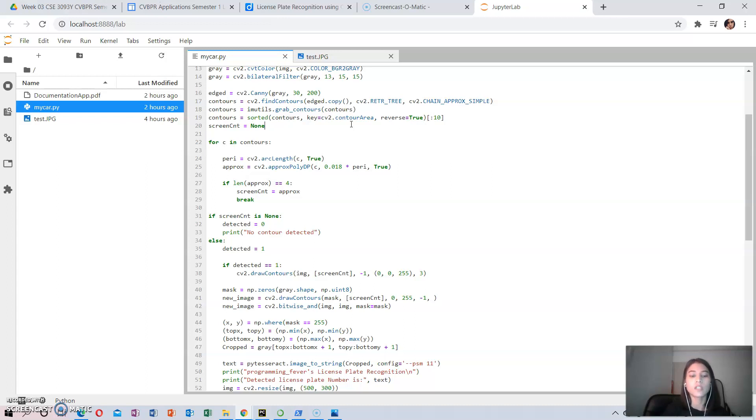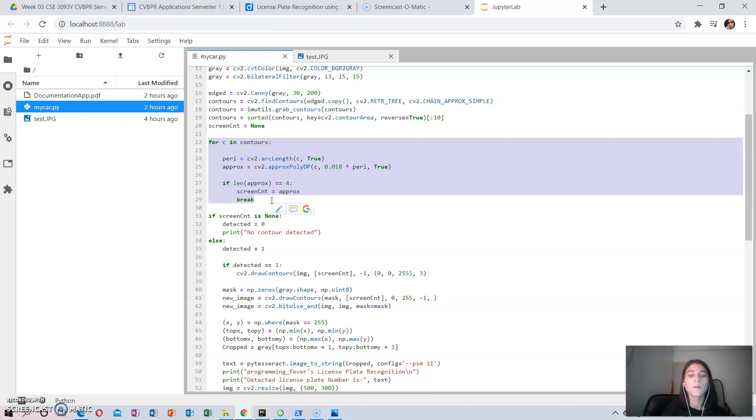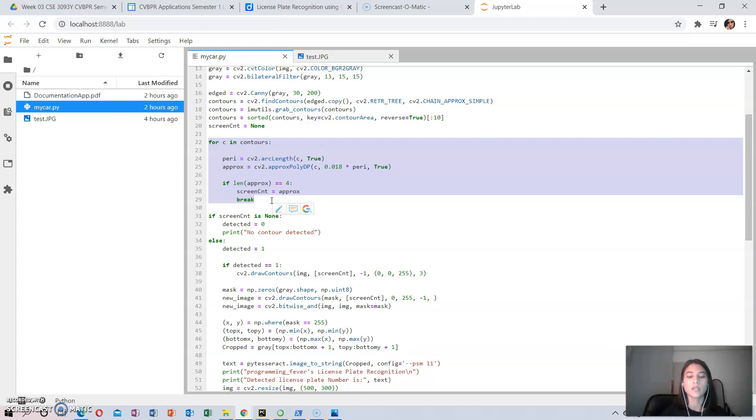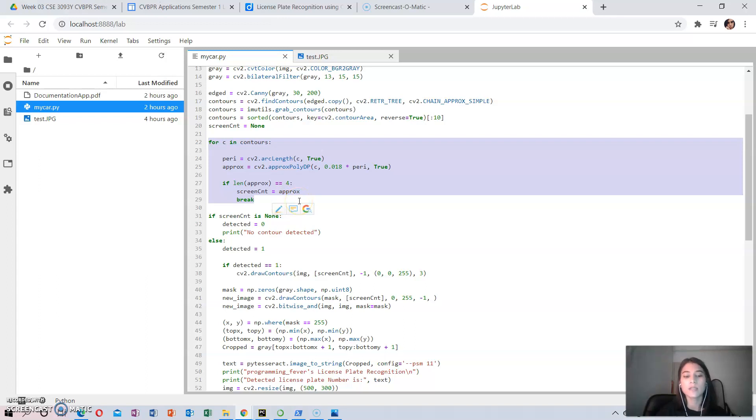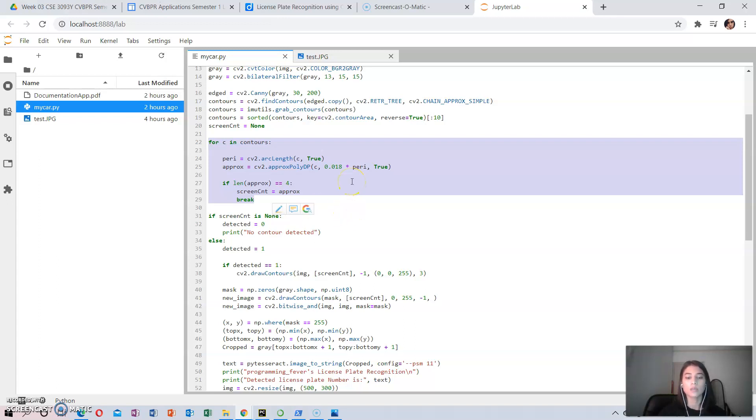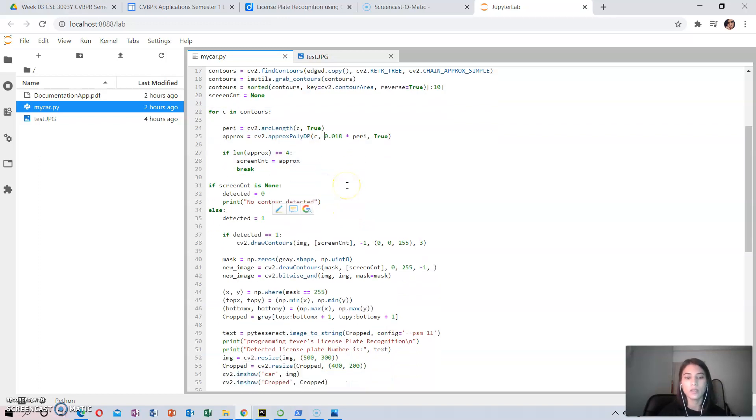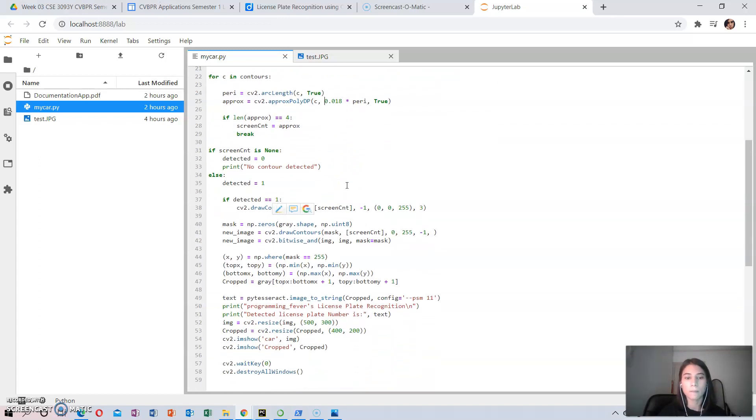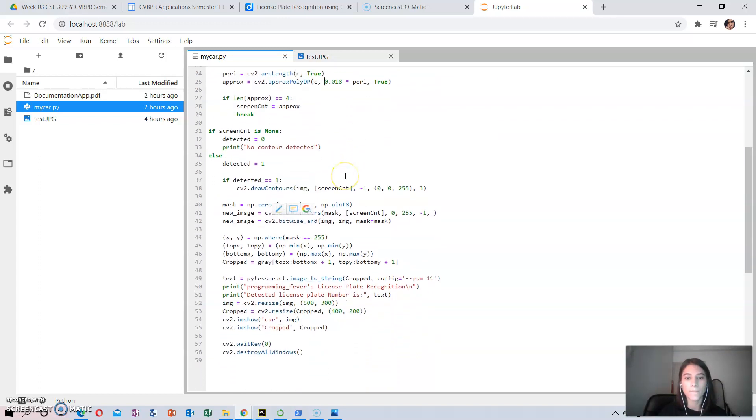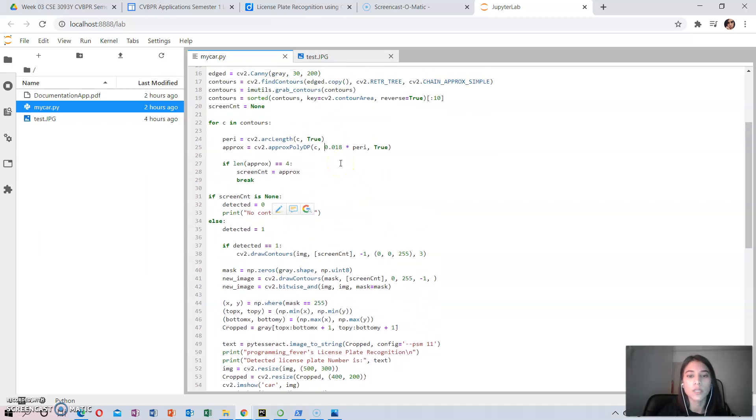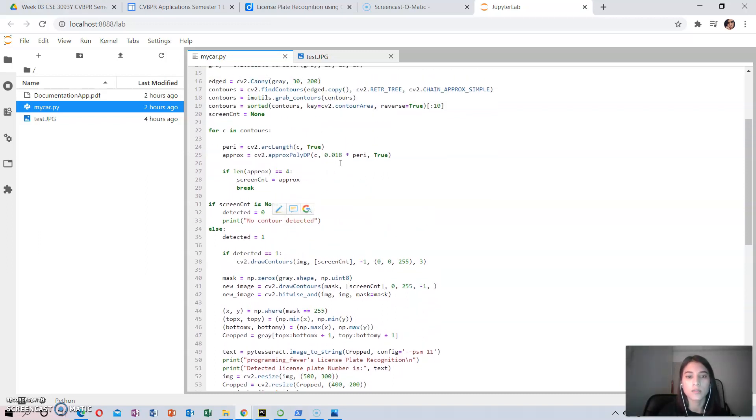To filter the license plate image among the obtained results, we will look through all the results and check which has a rectangular shape contour with four sides and closed figures, since a license plate would definitely be a rectangle four-sided figure. Once the right contour has been found, it is saved in a variable called ScreenCnt.